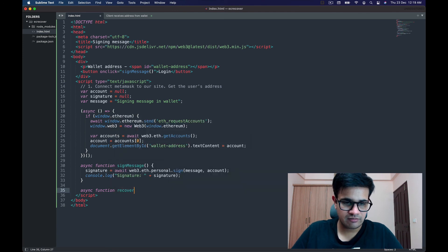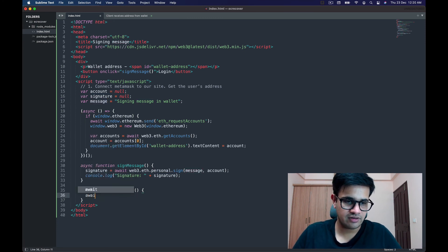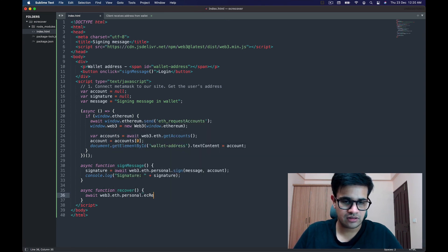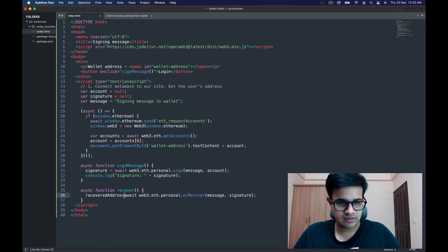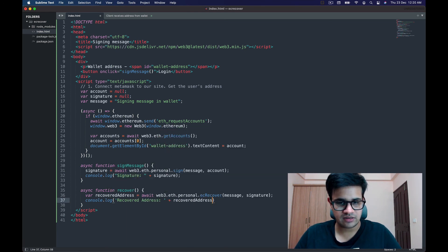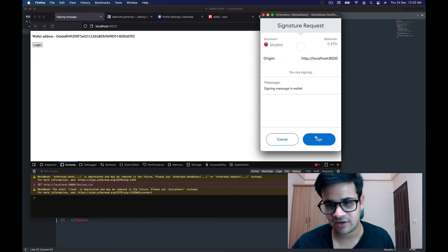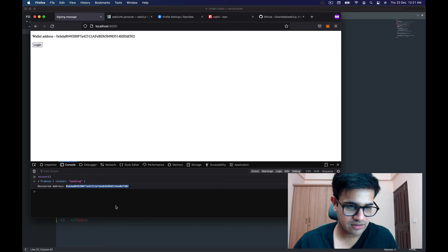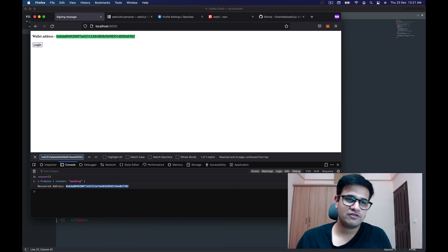For completeness, I'll show how to recover a message. We already have a signature and a message, so: `await web3.eth.personal.ecRecover(message, signature)` — this gives the recovered address. I console.log it, refresh the page, click the login/sign button, then call recover. It recovers the address — I copy it, Command+F, and it's the same as the wallet address.